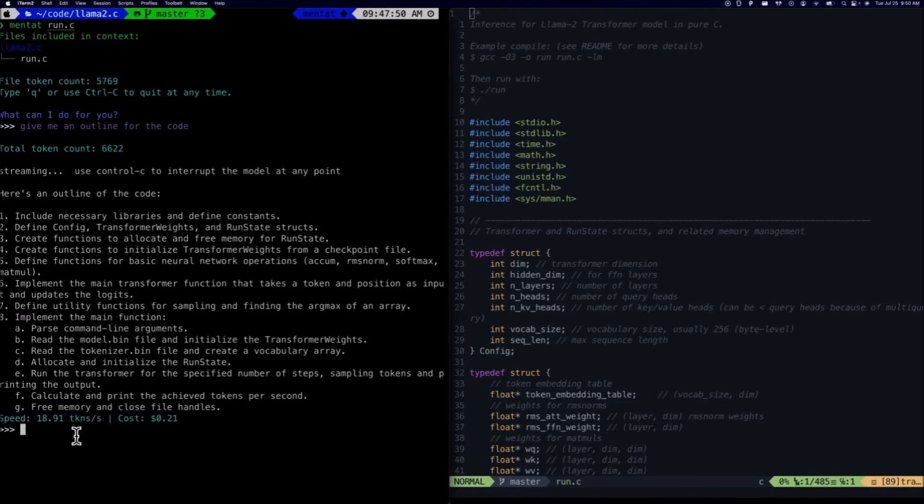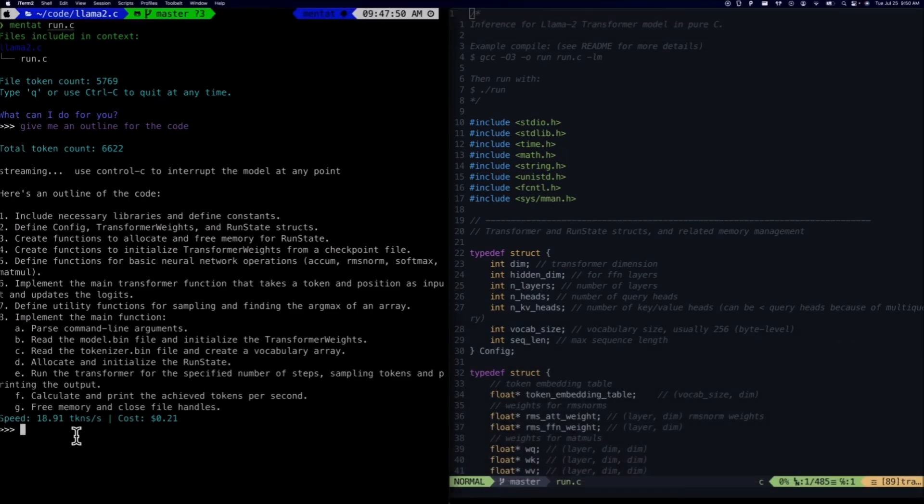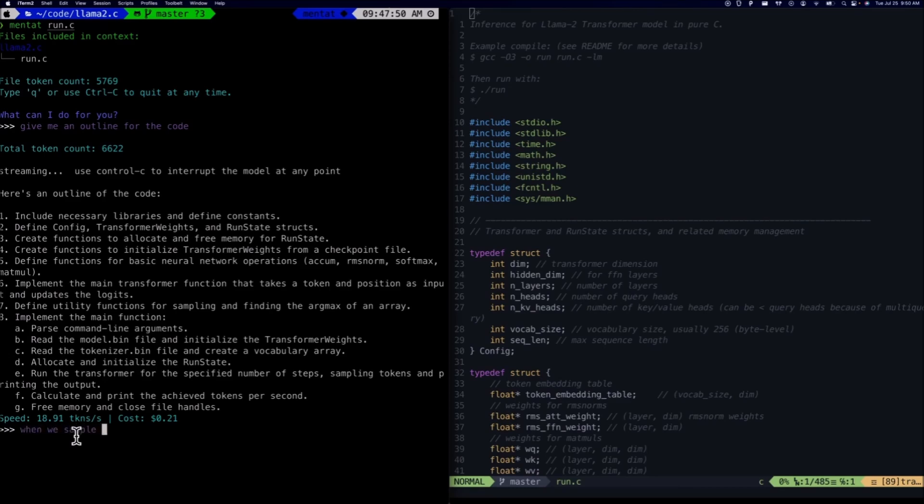You can see right now it also tells you how much cost is being utilized to function and generate certain types of code. This streamlines the development process, significantly reducing the time and effort required to implement complex code alternatives.